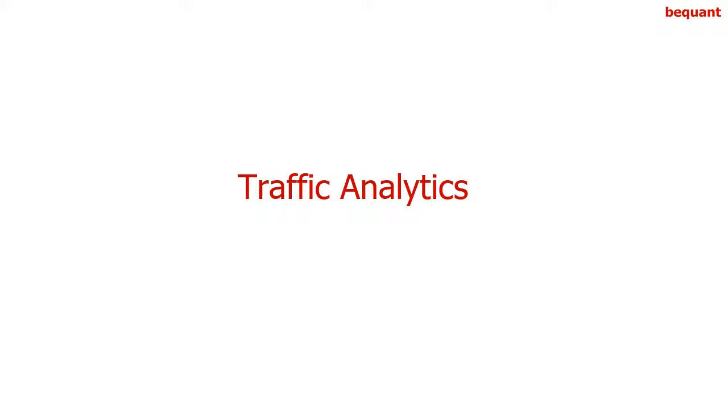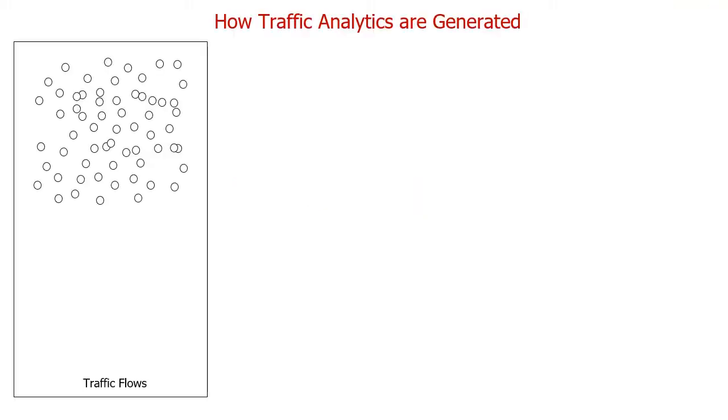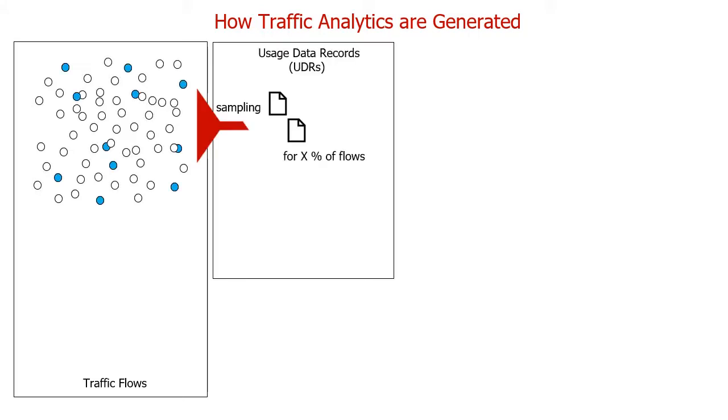In this video we will review the traffic analytics feature of the VQA node. Traffic analytics are based on metrics of traffic flows. Traffic flows are sampled for a percentage of them.